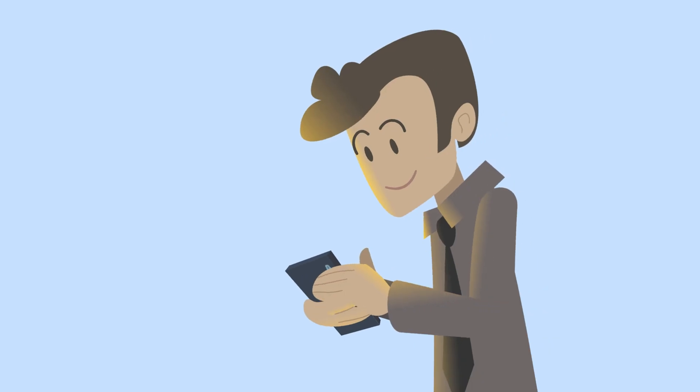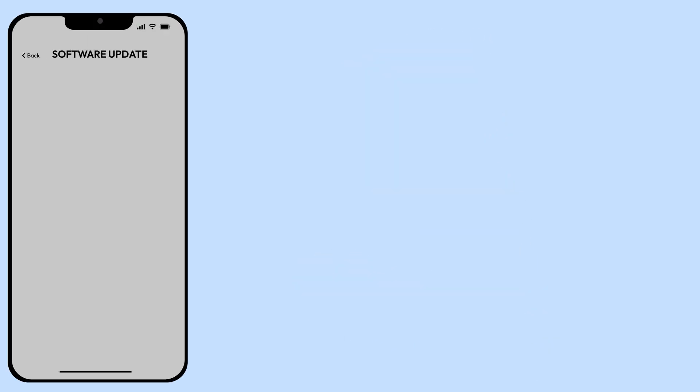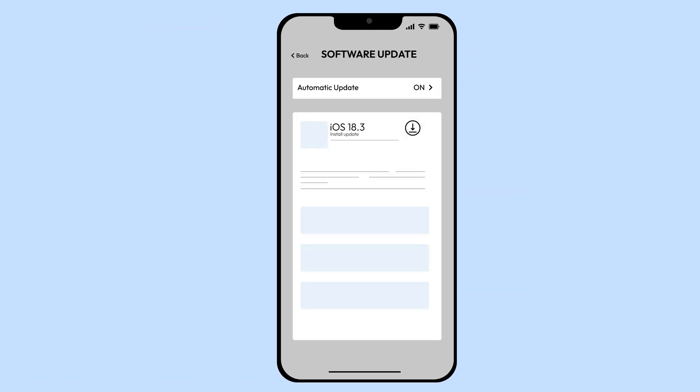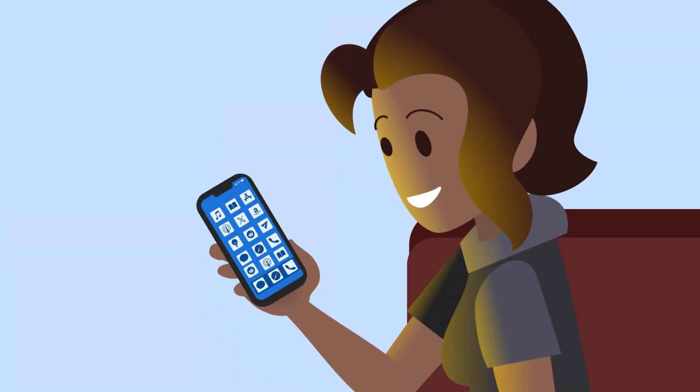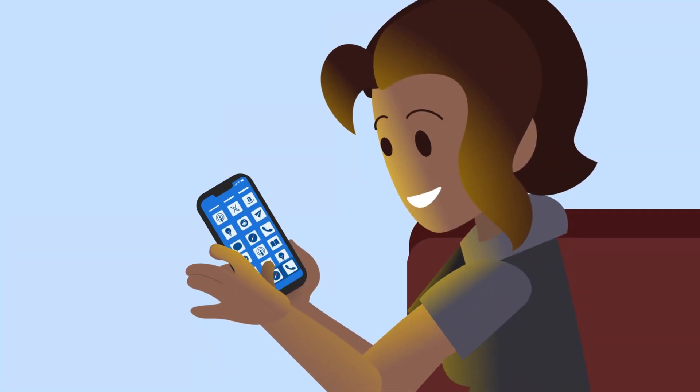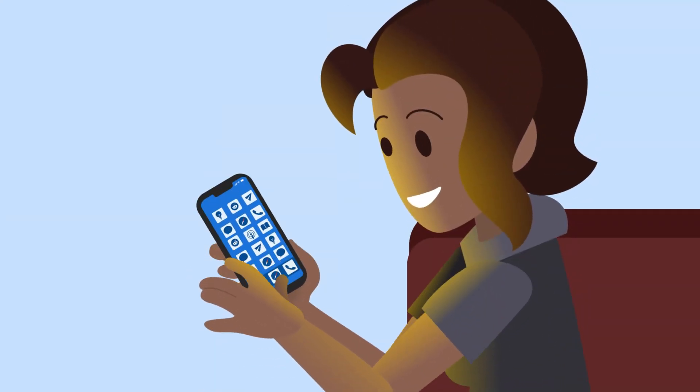First, keep your phone updated. Software updates patch security flaws that hackers love to exploit. Only download apps from trusted sources. If it's not on the App Store, don't risk it.